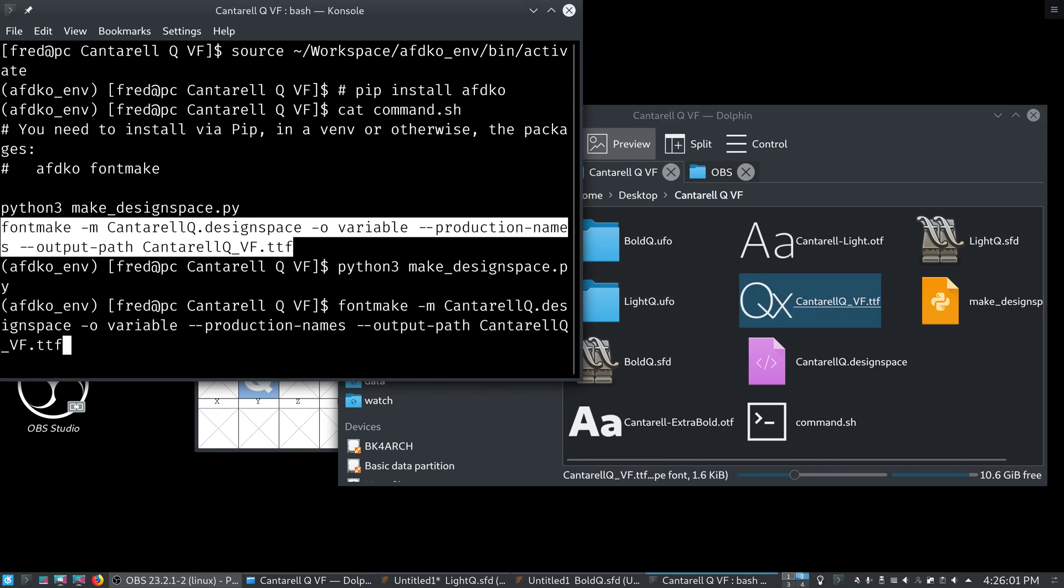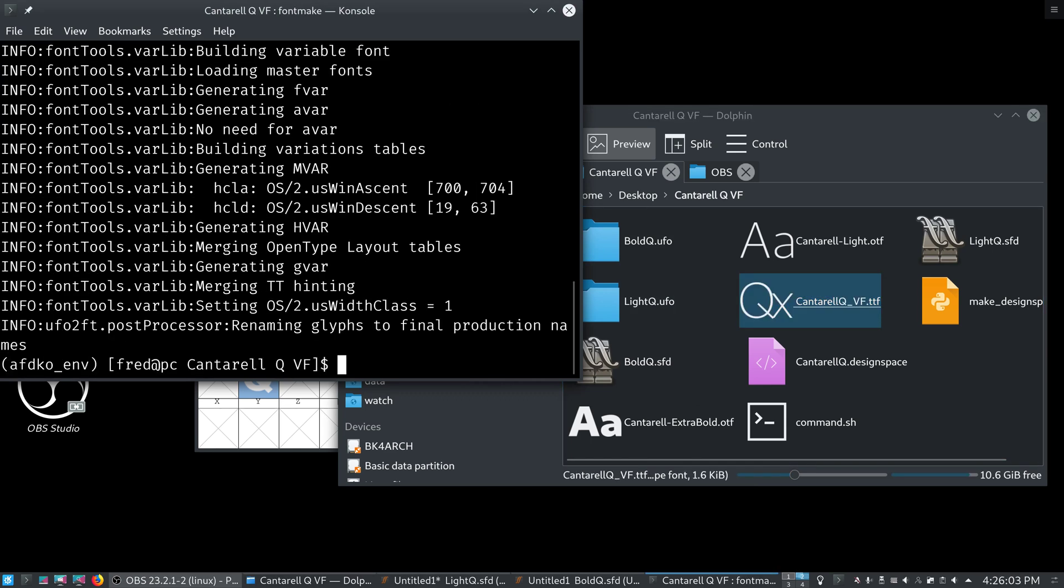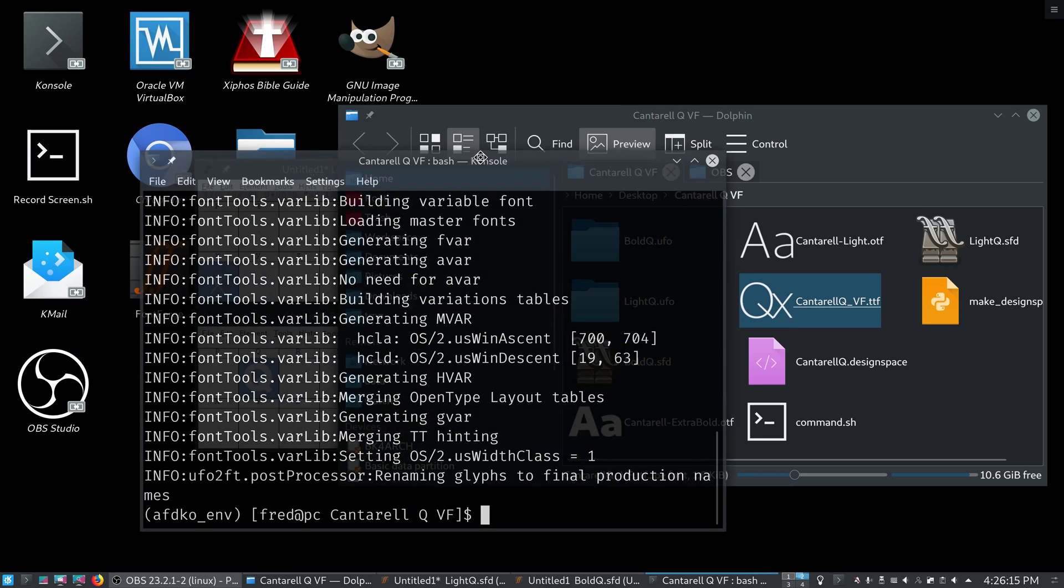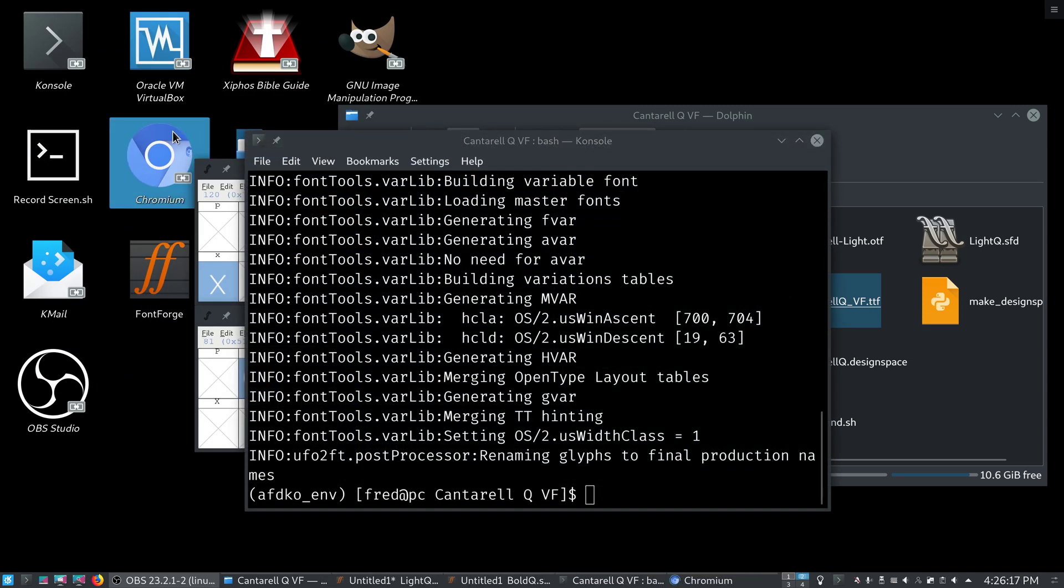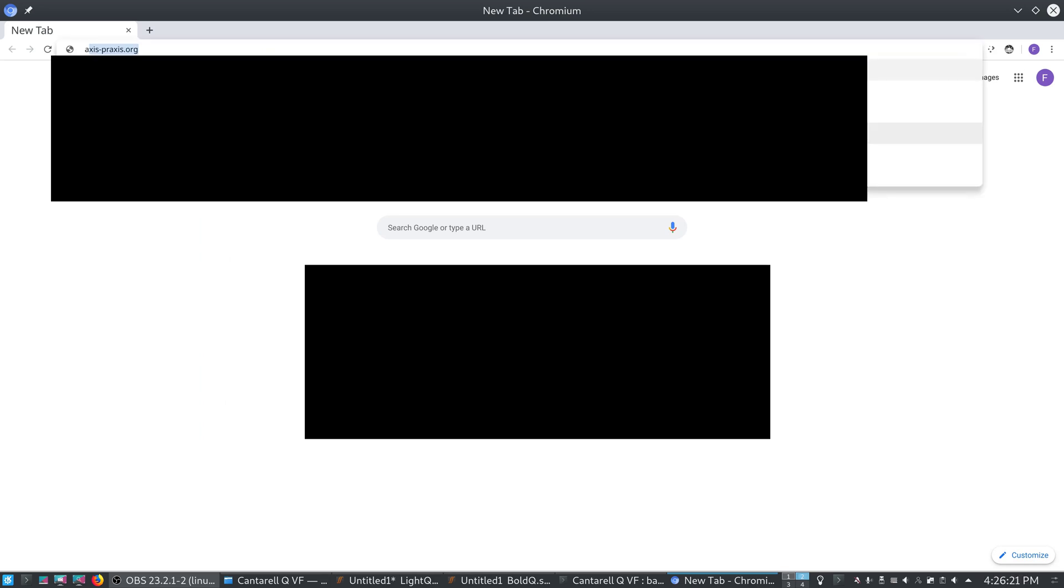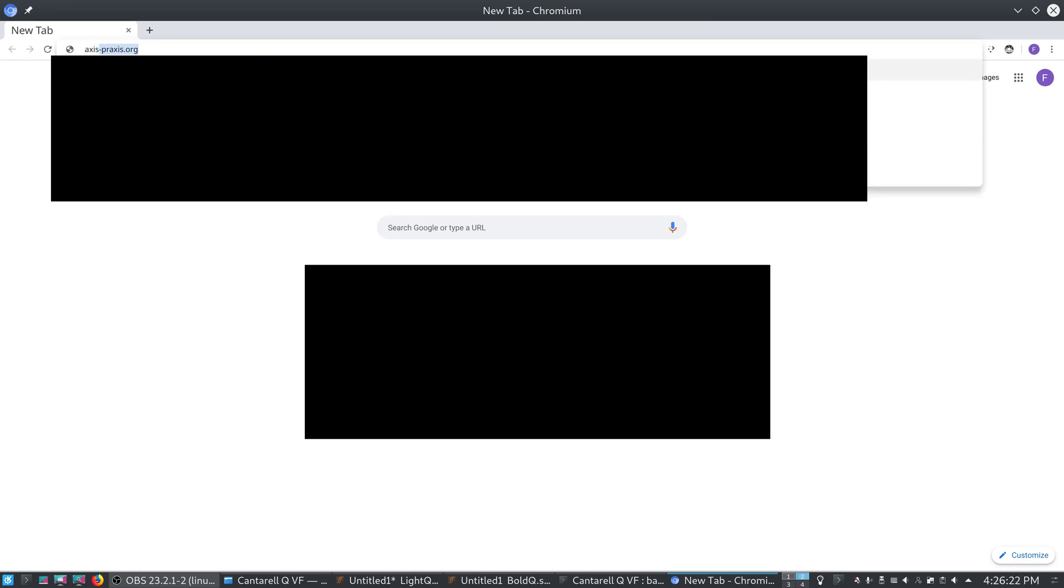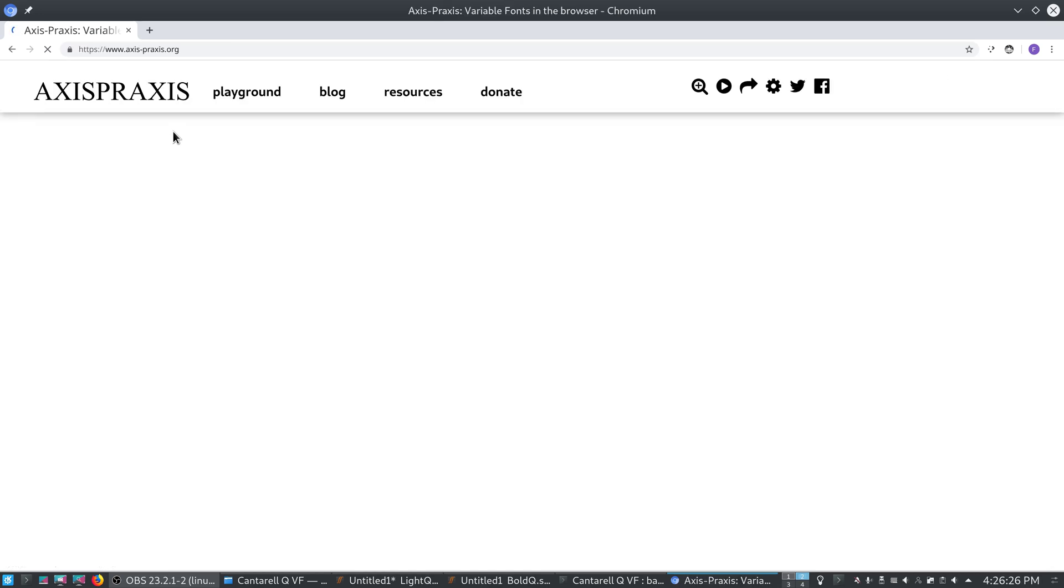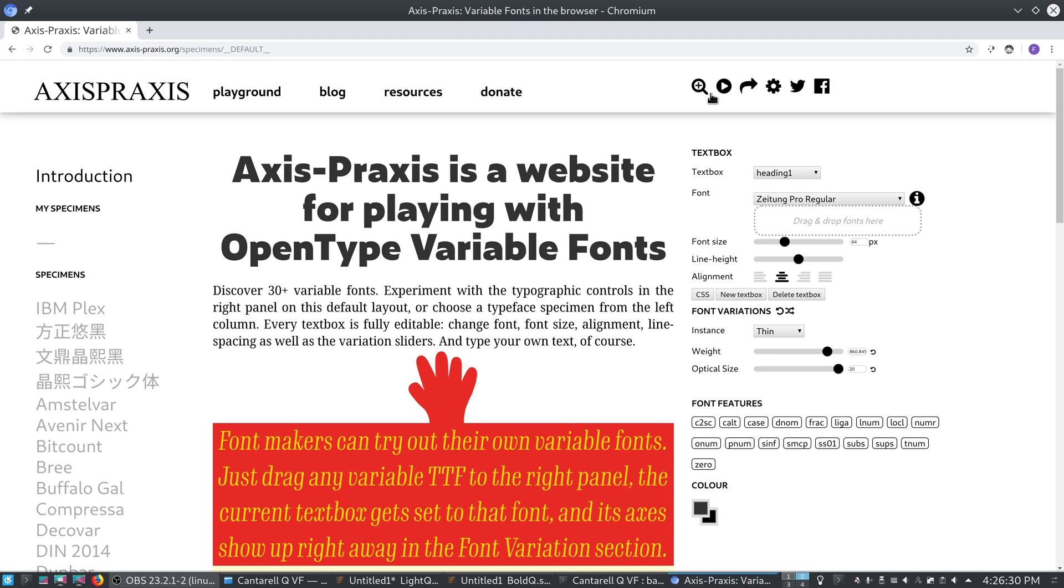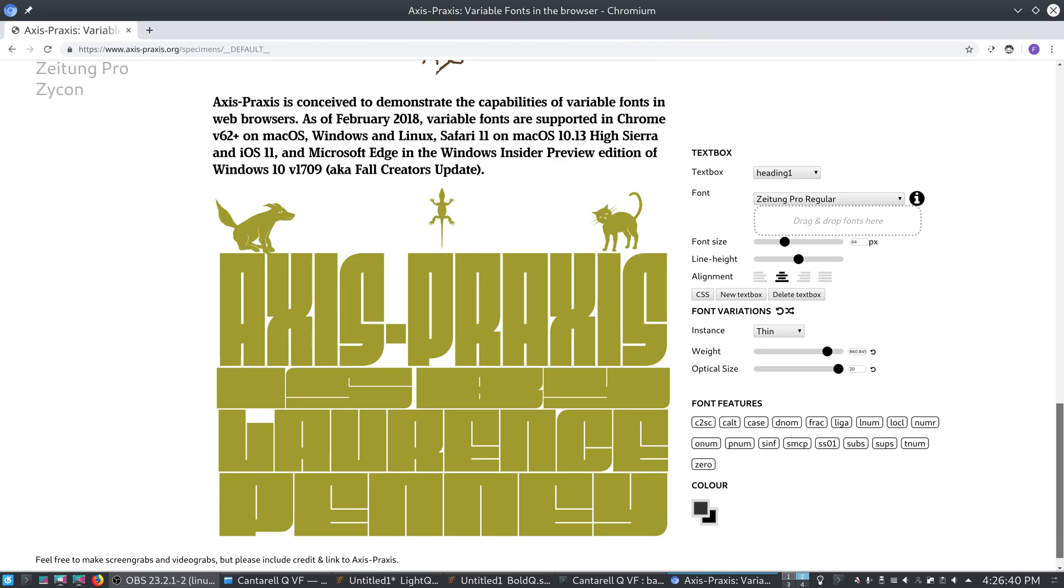And, we will get our final Cantarell Q underscore VF. And, we can test that that works just by opening a browser. And, we can go to this site called Axis Praxis. There we go. Axis Praxis.